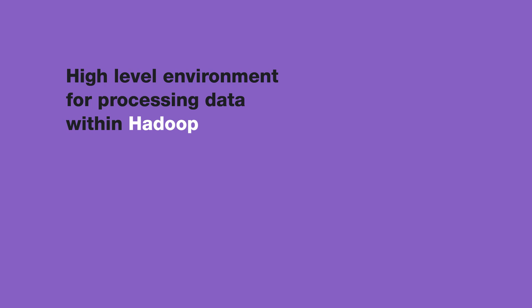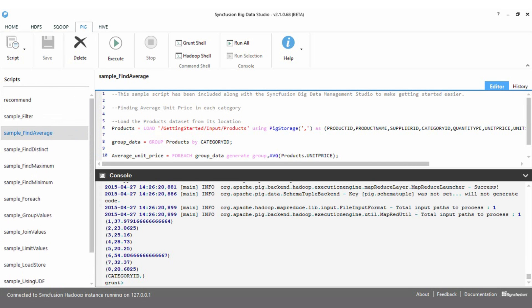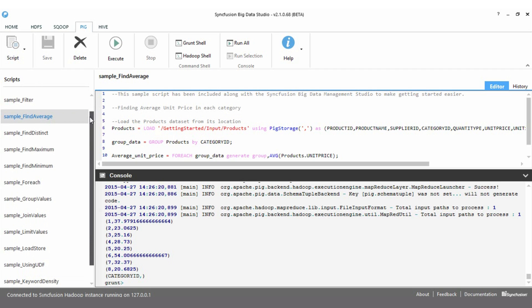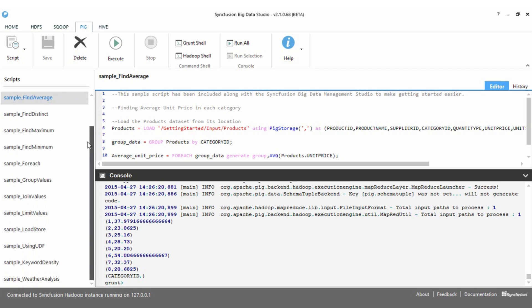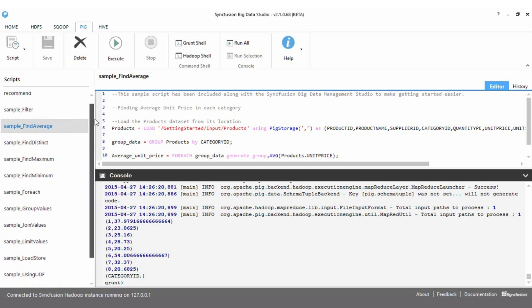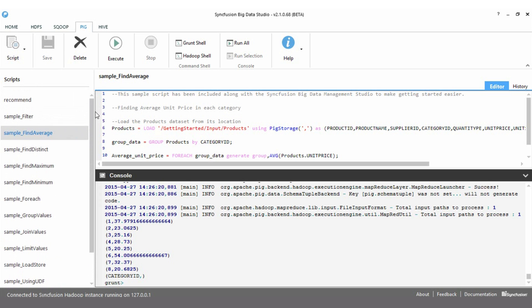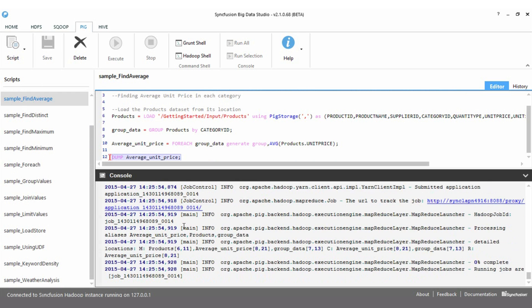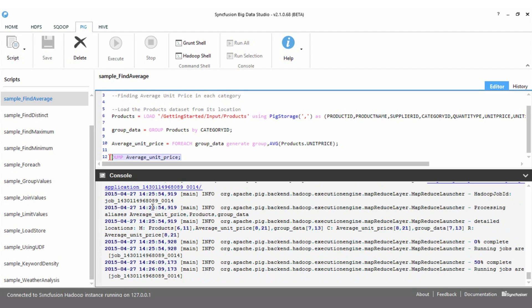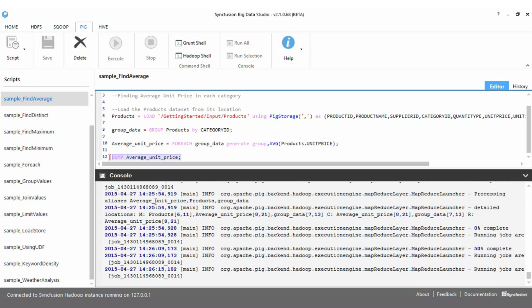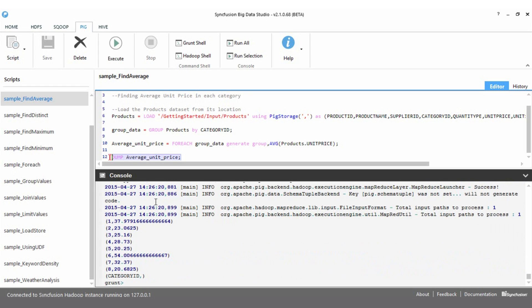Apache Pig is a high-level environment for processing data within Hadoop. It is in fact one of the workhorses of this environment and one that you will use often. You describe your data flow in a high-level script written in a language called Pig Latin. The Pig environment will then take care of converting your data flow into MapReduce jobs. You don't have to worry about the actual details of MapReduce. A few lines of Pig Latin will often accomplish what would take hundreds of lines of Java or C-sharp code.